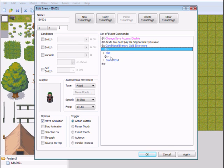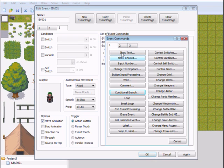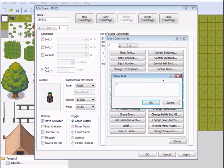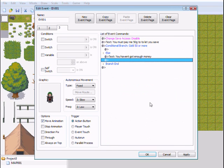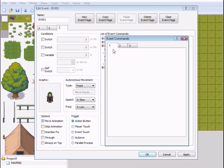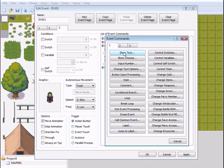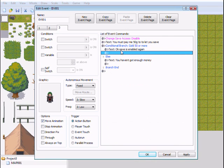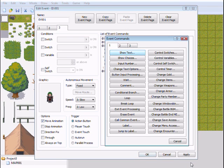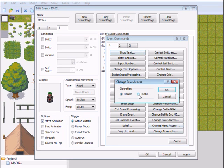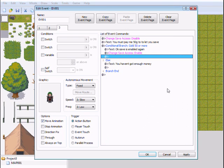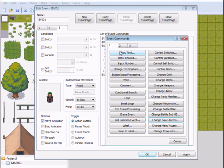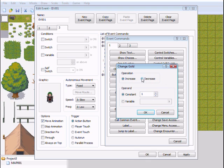So when I have 50 or more, then he must enable it again. Else he would say 'You haven't got enough money.' So if it is true, then he would say 'Okay, save this.' Change save access again to enable. Okay. Change gold, I'm going to decrease it by 50.